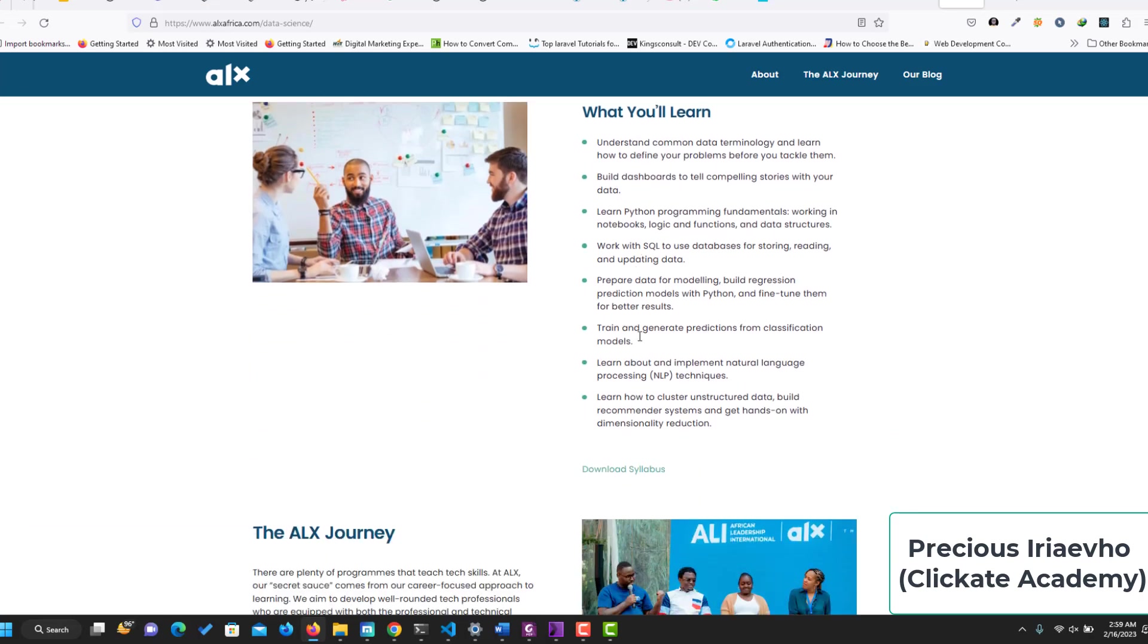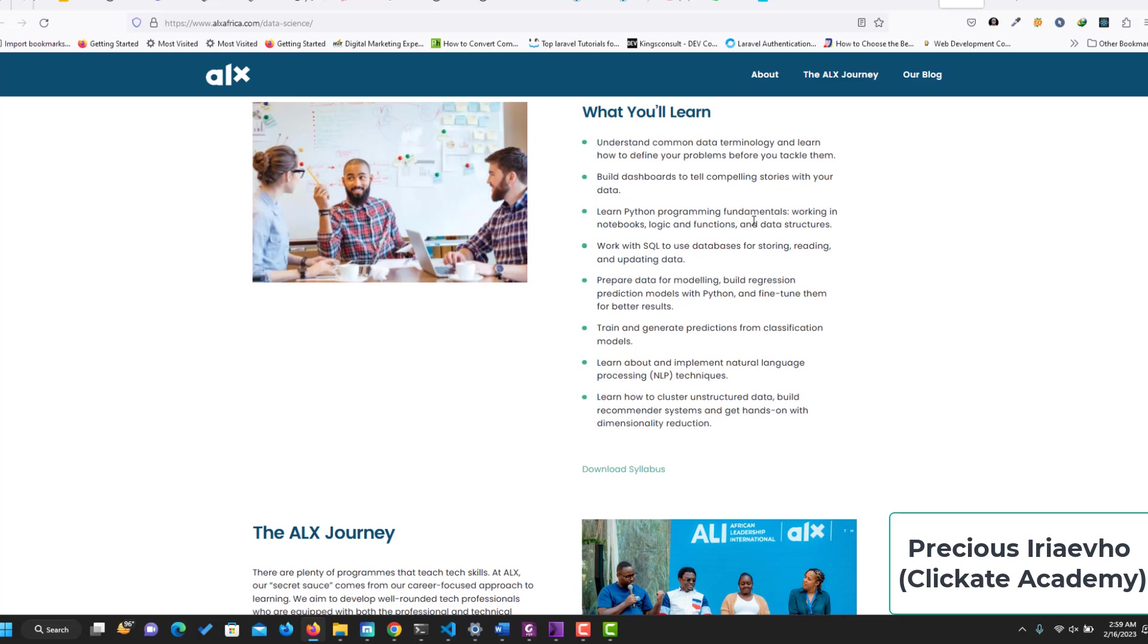So what will you learn? You'll learn how to understand common data terminology and learn how to define your problems before you tackle them. Build dashboards to tell compelling stories with your data. Learn Python programming fundamentals, working in notebooks, logic functions, and data structure. Work with SQL to use databases for storing, reading, and updating data.